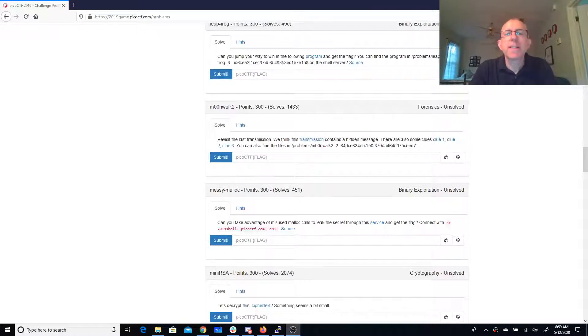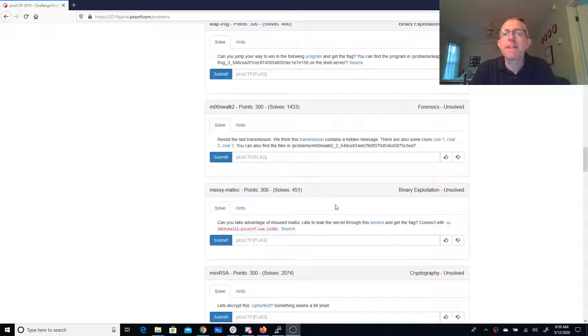Moonwalk 2. Revisit the last transmission. We think this transmission contains a hidden message. There are also some clues: Clue 1, clue 2, clue 3.